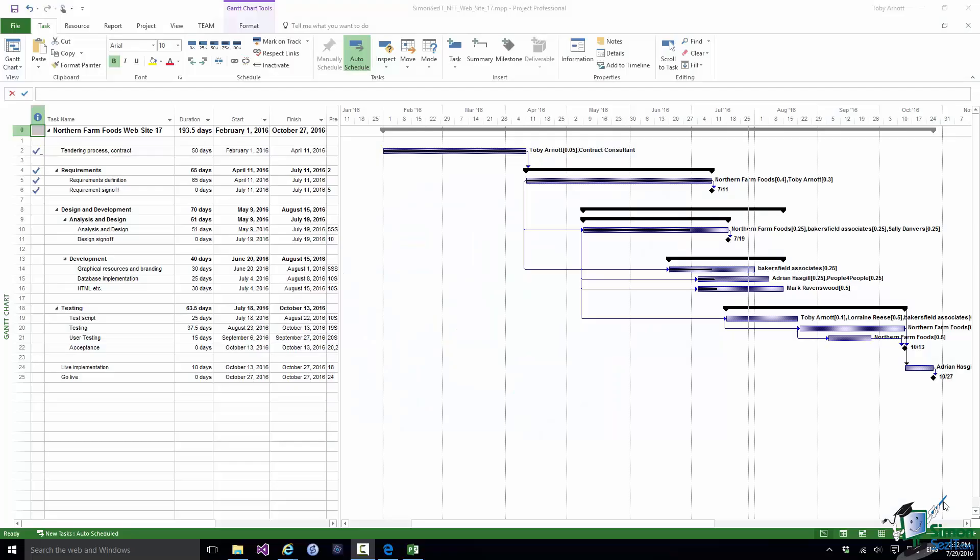Hello again and welcome back to our course on Project 2016 Advanced. In the preceding section we looked at importing data into Project. And in this section we're going to do the opposite. We're going to export data from Project. I'm primarily concerned here with exporting data so that it can be used as data in another application. But I will briefly touch on a couple of cases where we are exporting data in a form where it can't be manipulated such as in the form of an image.